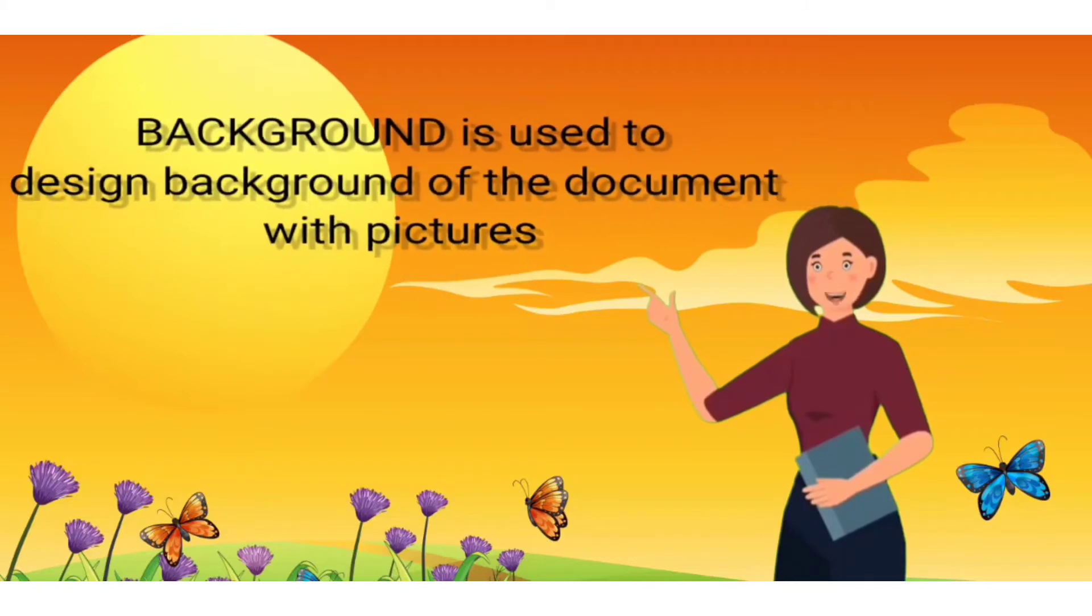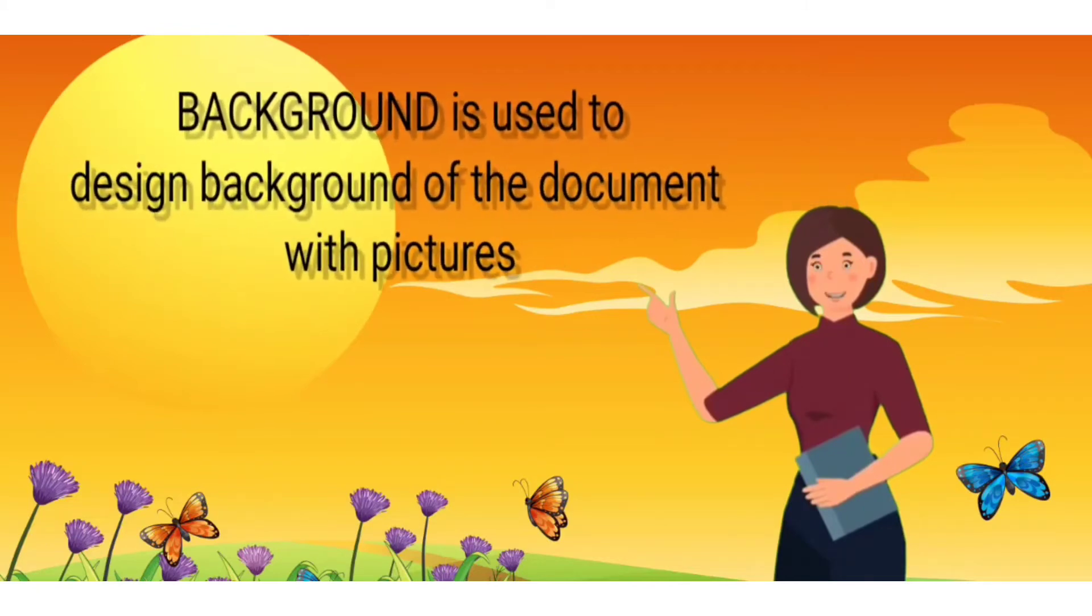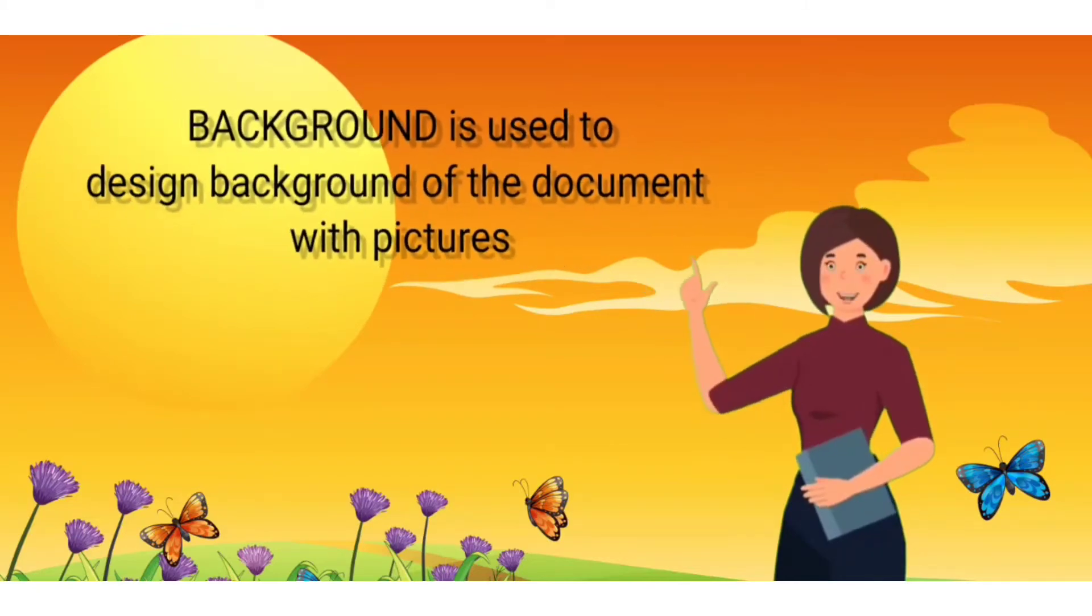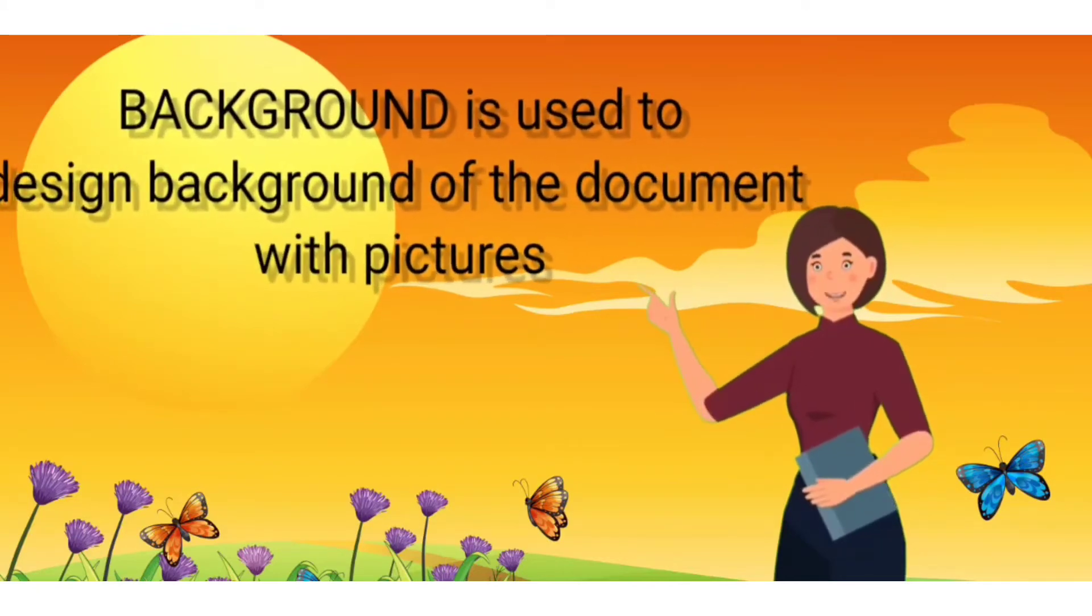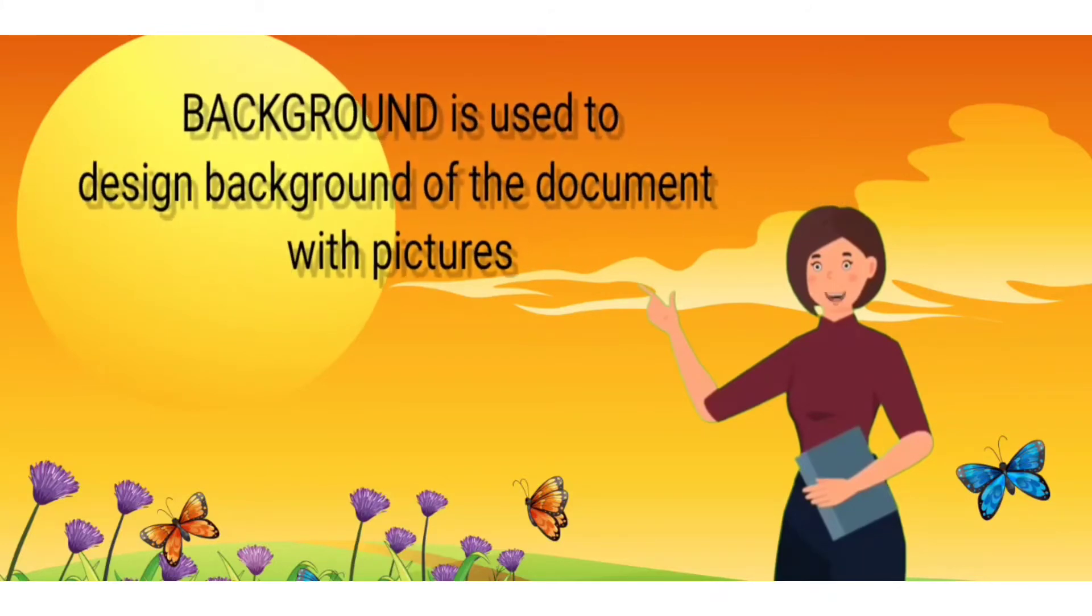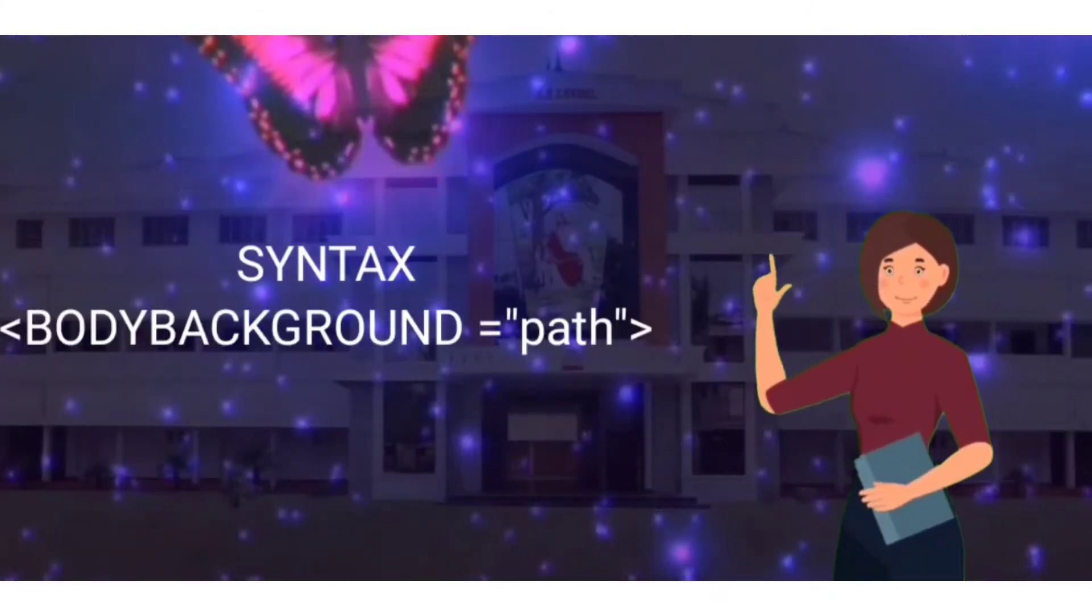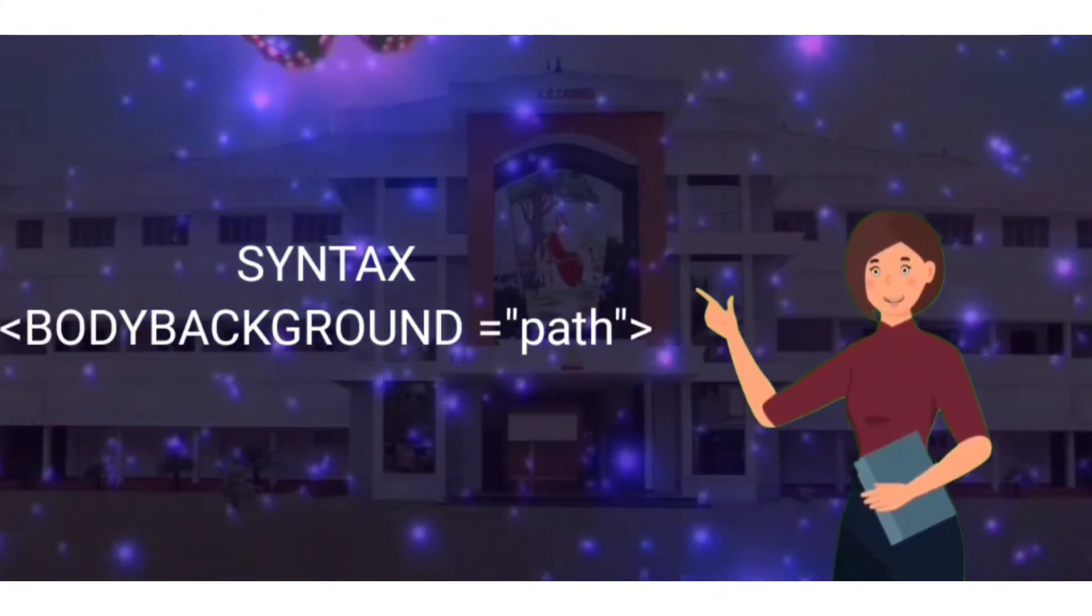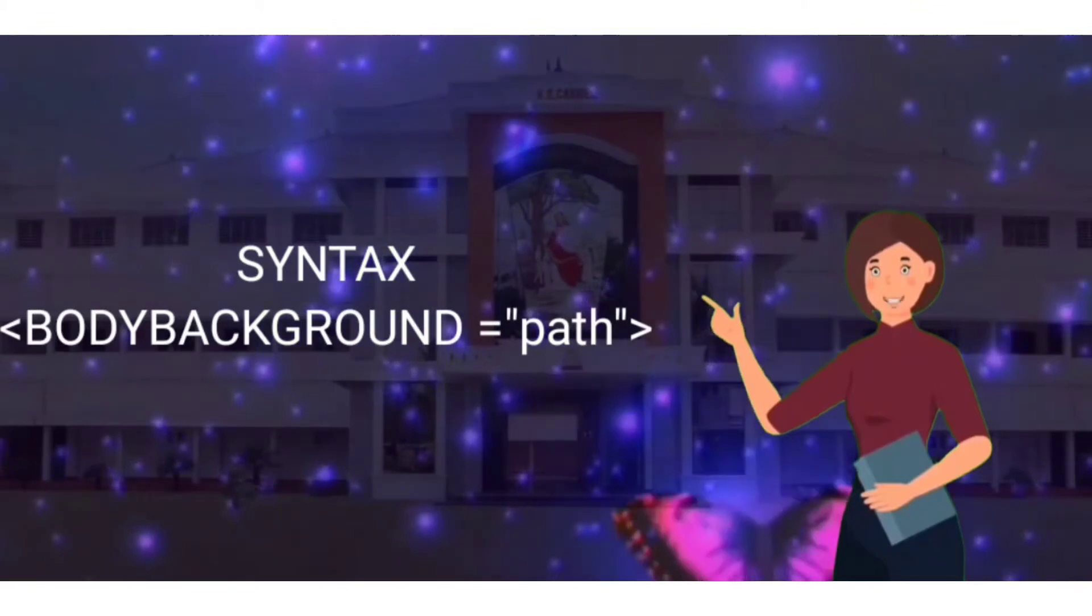Background is used to design background of the document with pictures. Body background equals path.